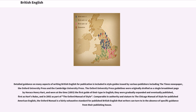Detailed guidance on many aspects of writing British English for publication is included in style guides issued by various publishers, including the Times newspaper, the Oxford University Press, and the Cambridge University Press. The Oxford University Press guidelines were originally drafted as a single broadsheet page by Horace Henry Hart in 1893, making them the first guide of their type in English. They were gradually expanded and eventually published, first as Hart's Rules, and in 2002 as part of the Oxford Manual of Style — comparable in authority to the Chicago Manual of Style for published American English.